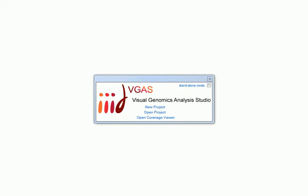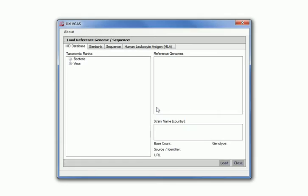VGAS requires a reference genome. There are a few ways that a reference genome can be loaded. First of all we need to select New Project. We then have three options for loading the reference genome.